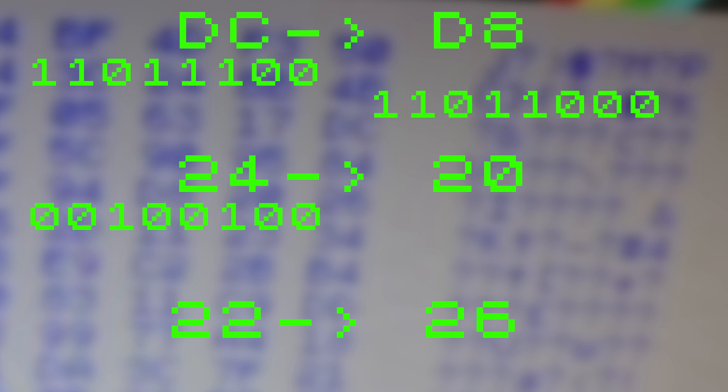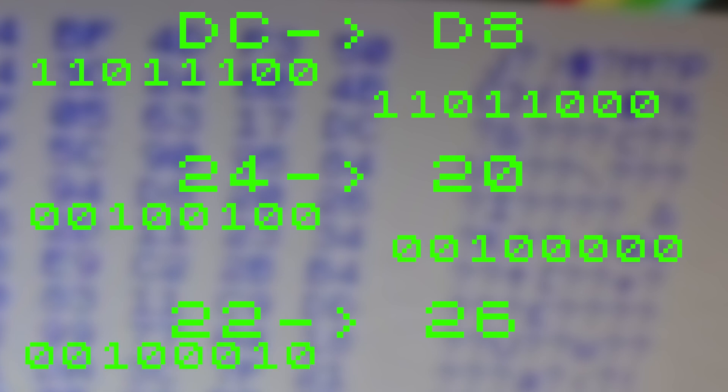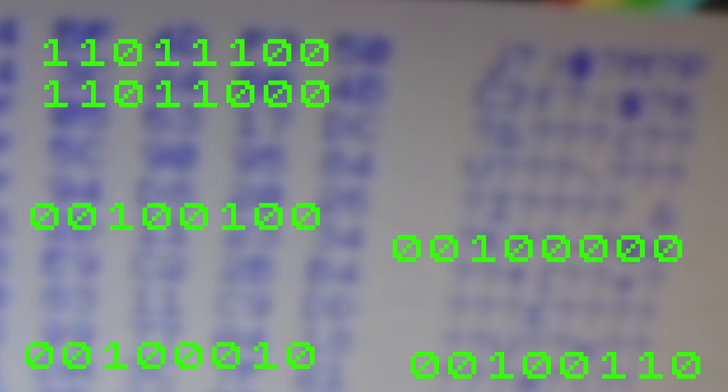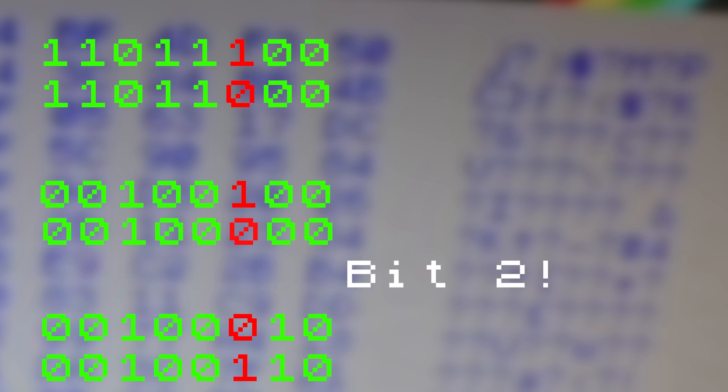I've written down the three changes that we saw: DC to D8, 24 to 20 and 22 to 26. I'm going to write all of these out in binary and I'm not reading out all those ones and zeros, just take my word for it that they're right. I'm going to line them all up underneath each other and make it really obvious for myself. Now I can see that the same bit has flipped in all three cases. This seems to be the sixth bit in from the left or the third bit in from the right, which if we number it as our data bus is numbered, corresponds to bit two of the data bus.